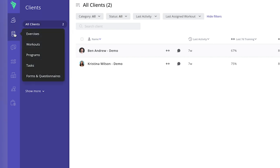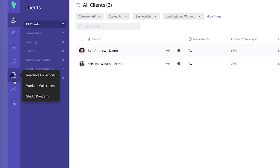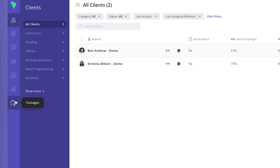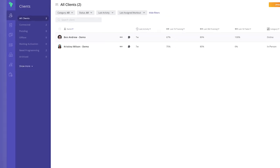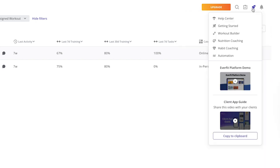Down the left-hand side we've got exercises, workouts, programs, tasks, forms and questionnaires, inbox, auto flow for automations, resource collections, workout collection, studio programs, community forums, and packages. Along the top there's a search function, which is really useful as you scale and add more clients. There's also a task management section — really useful as you get busier — so you can add tasks like creating a new program when a client is coming to the end of a cycle.